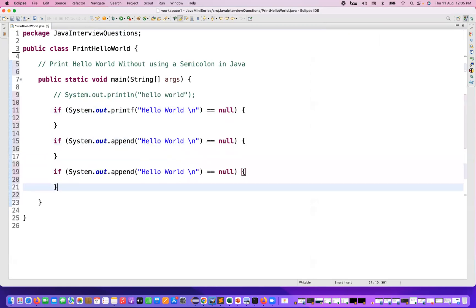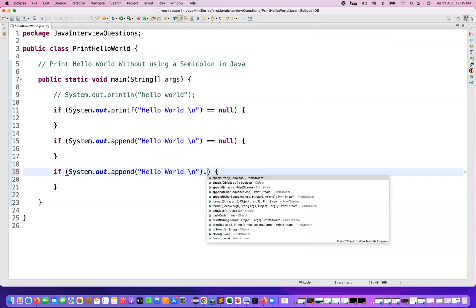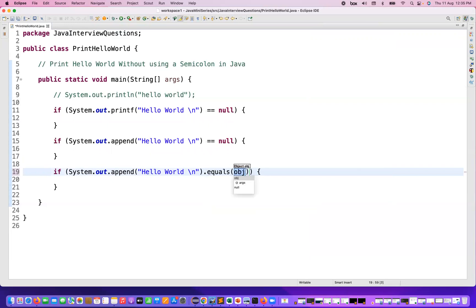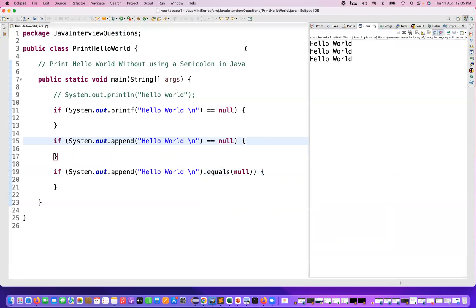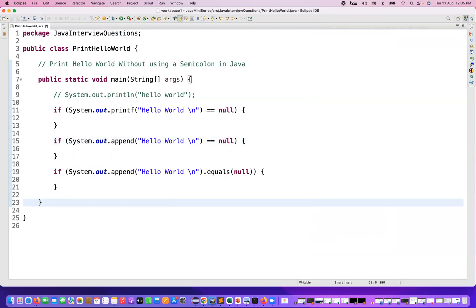If you really want to use with dot equals, that also you can use. So I quickly write that. Instead of double equal to null, you can just compare with dot equals to null or not like this. Also you can use it, and this also will give you without any semicolon. It's printing Hello World.